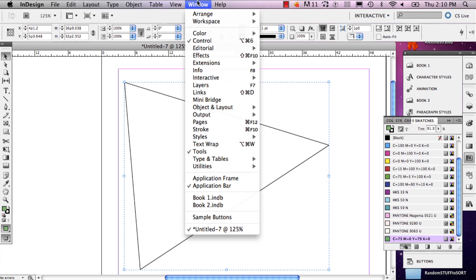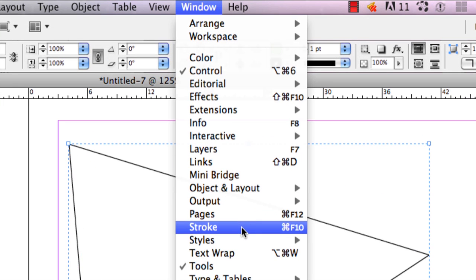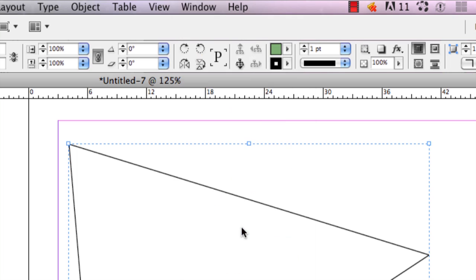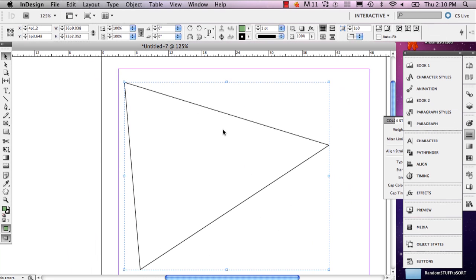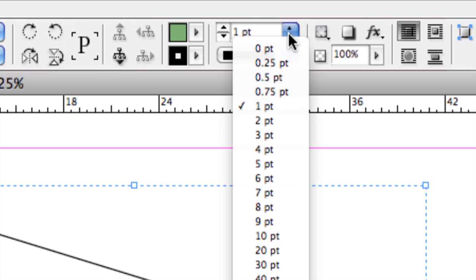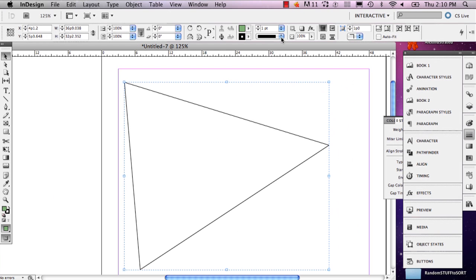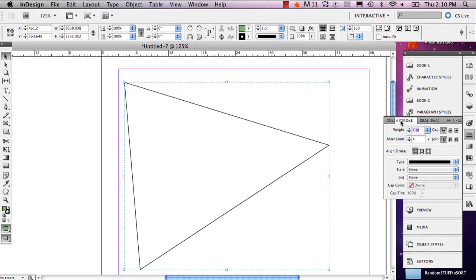Once you've drawn your shape, you can go to Window, Stroke, or on the top here, you've got this little button right here. And this is also the stroke weight. But I'm going to use this.